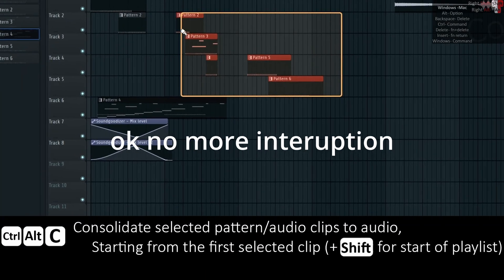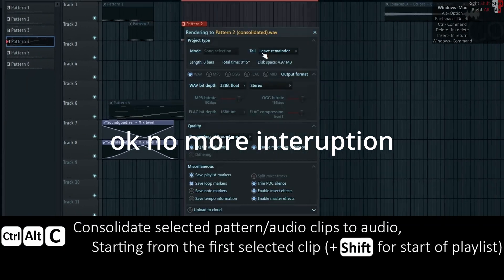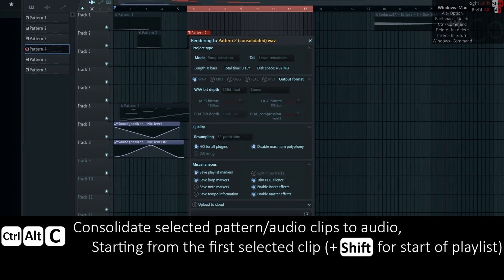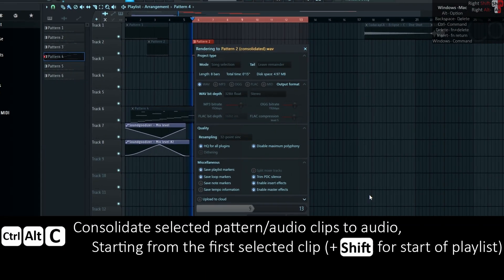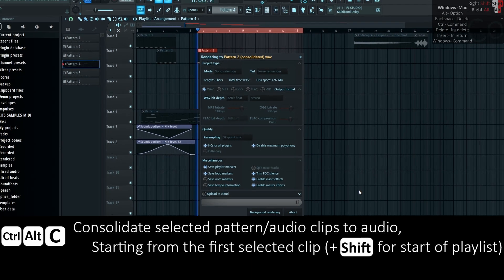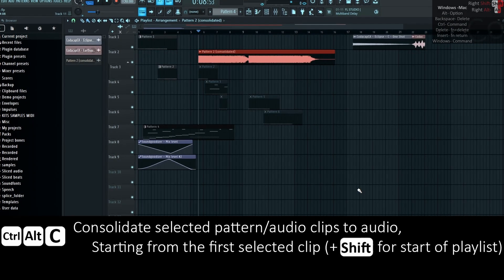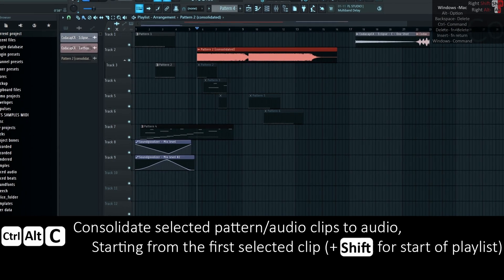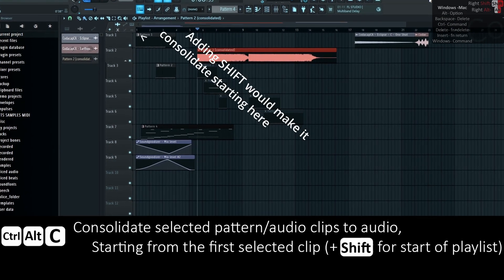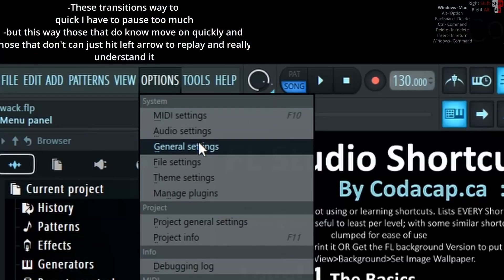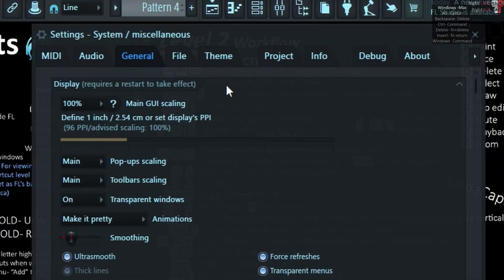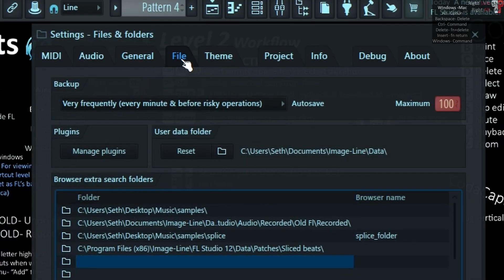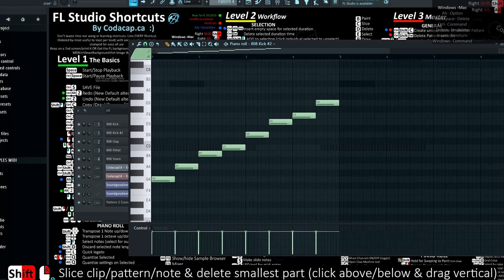Ctrl-Alt-C consolidates the selected pattern or audio clips to audio starting from the first selected clip. Add Shift for the start of the playlist. Change autosave to every one minute for a longer life expectancy.